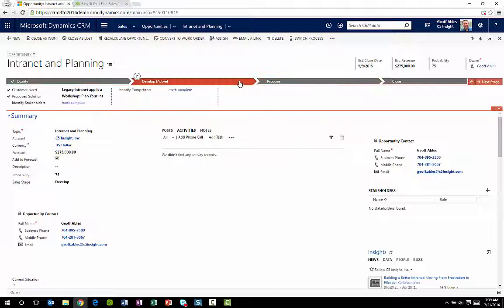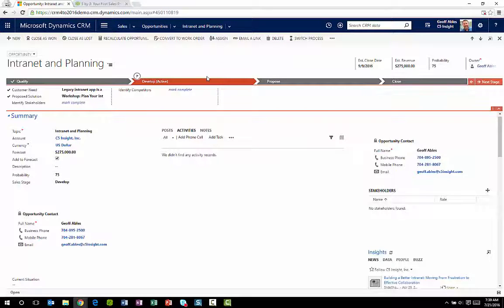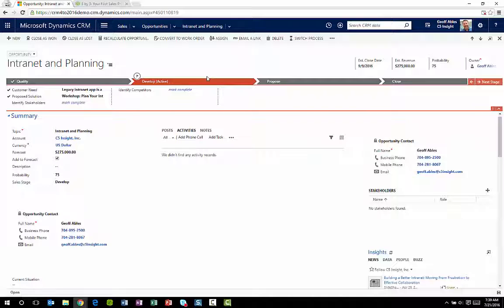So in the older world of CRM, you would have a drop down that would say something like qualify, develop, propose, and close. And the user would have to remember where to go on the form to enter different fields at different times to keep their data entry current.